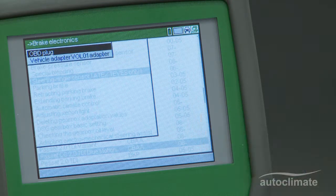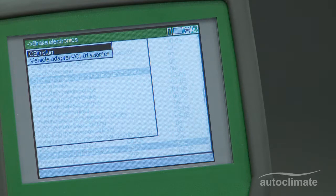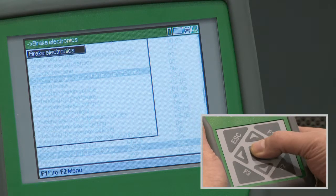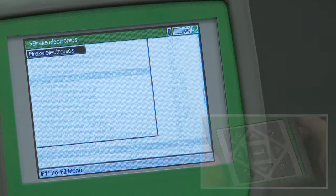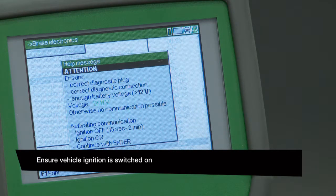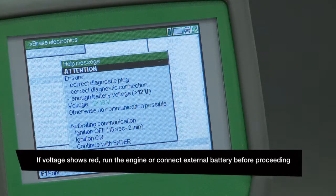Two options are presented: OBD plug and Vol01 Vehicle Adapter. In this example, select OBD plug, press Enter, and a help message will display the battery voltage. The voltage should be indicated in green text.